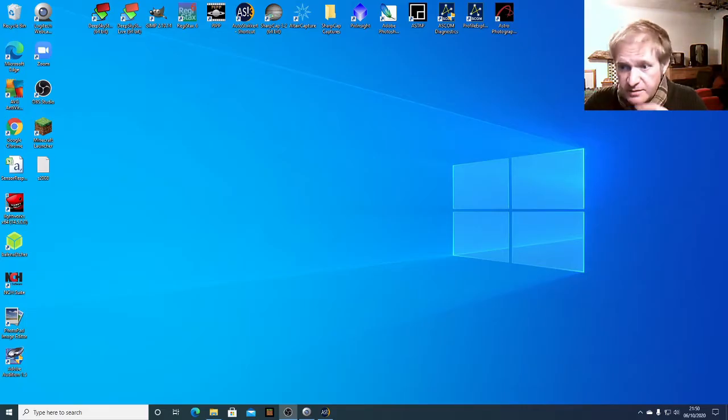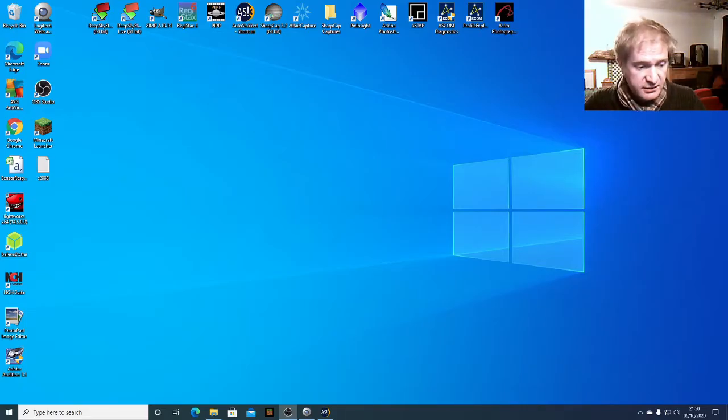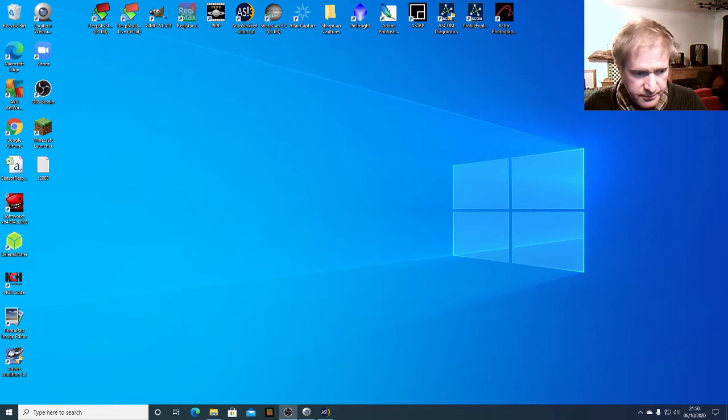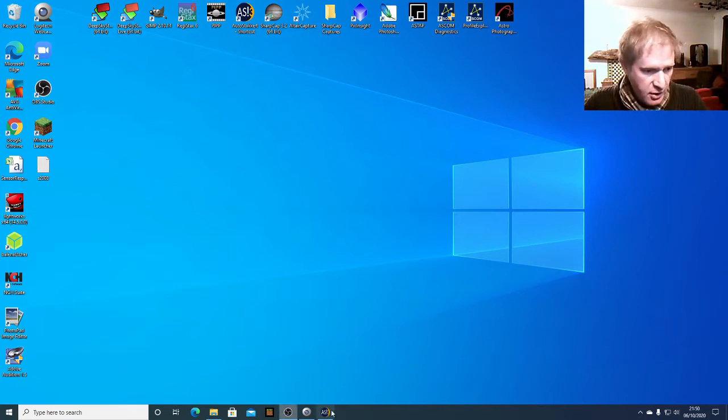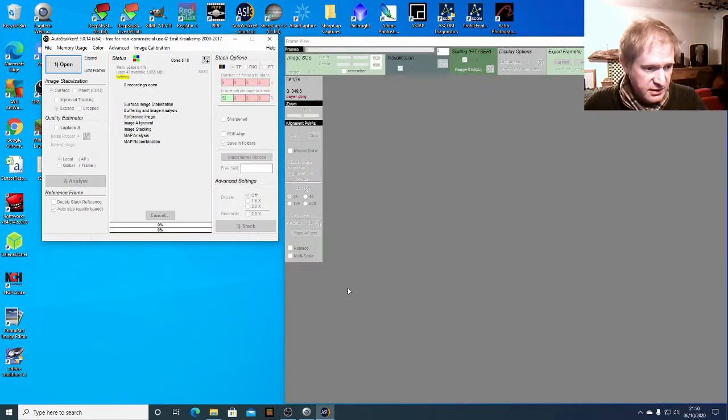Hey everybody, this is going to be a quick video on how to use AutoStakkert to process a video of the moon. So let's open up AutoStakkert, here we go.